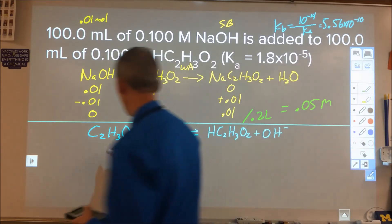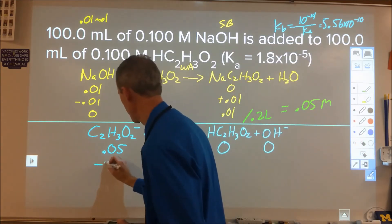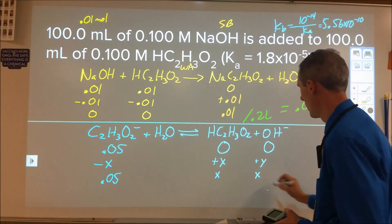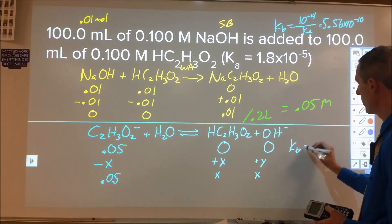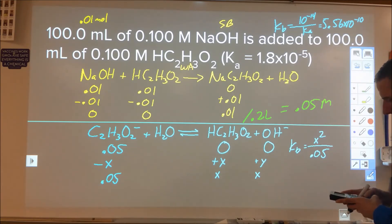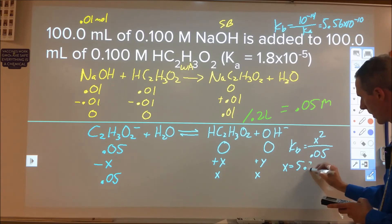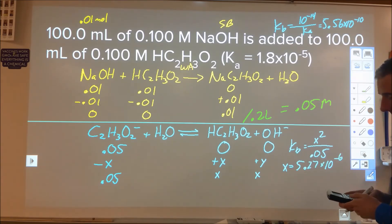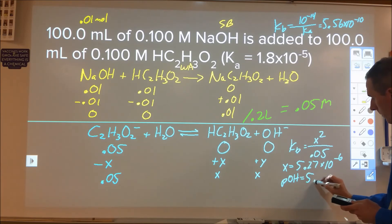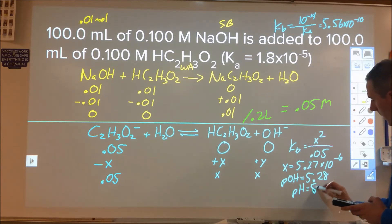Setting up the ICE table: acetate starts at 0.05 M, acetic acid and hydroxide both start at 0. Acetate drops by x (ignored), acetic acid goes up by x, hydroxide goes up by x. So Kb = x² / 0.05. Solving: x = √(5.56×10⁻¹⁰ × 0.05) = 5.27×10⁻⁶. Taking the negative log gives pOH = 5.28. Therefore pH = 14 – 5.28 = 8.72.